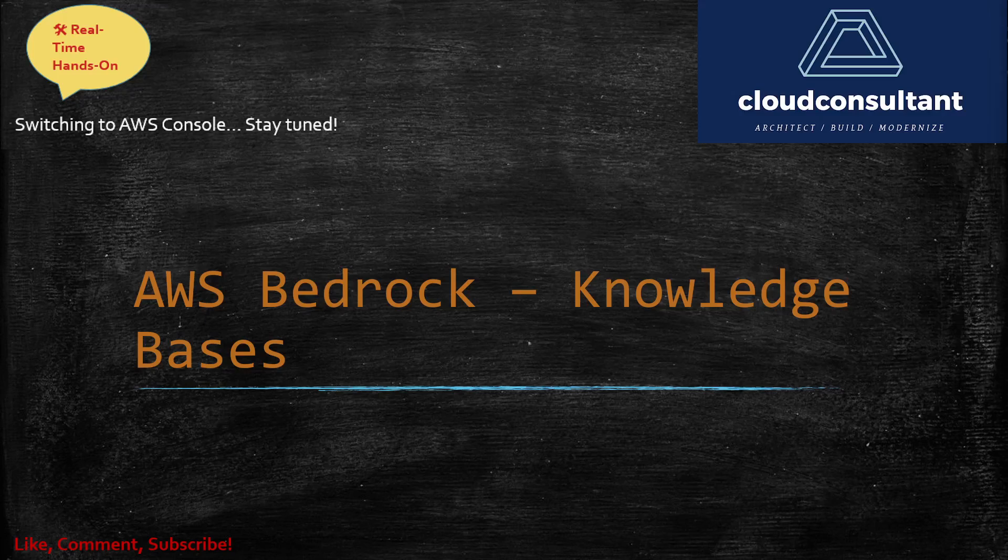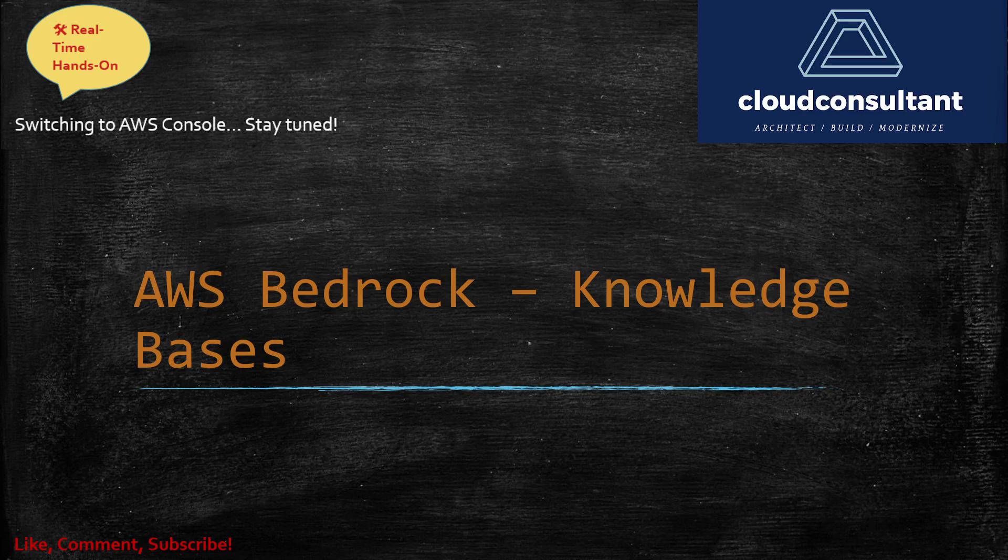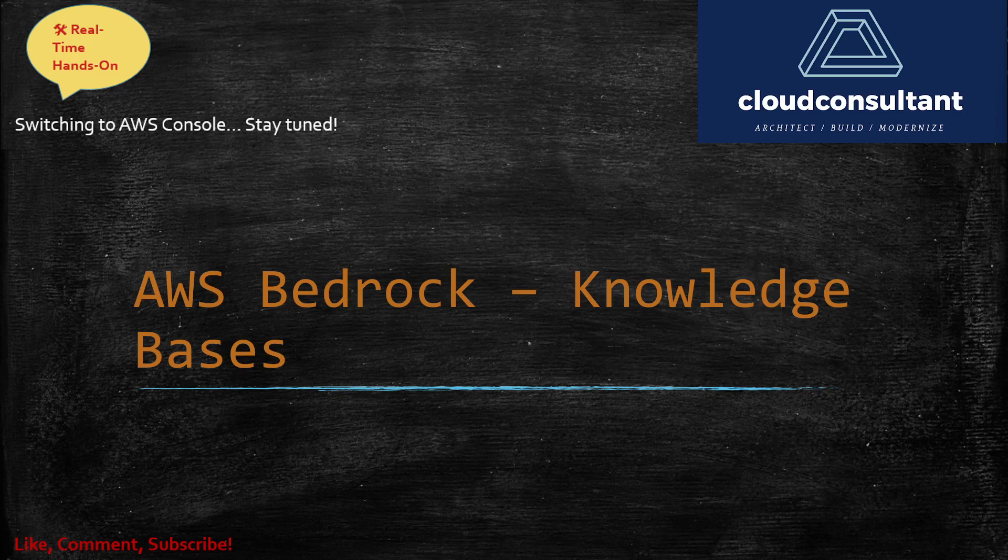Hello everyone, welcome back to Cloud Consultant YouTube channel. In today's video, we're going to have a real-time hands-on with AWS Bedrock Knowledge Base. In the previous video, we went through a theoretical presentation on what AWS Bedrock is, the key benefits, and the different foundation models that are provided.